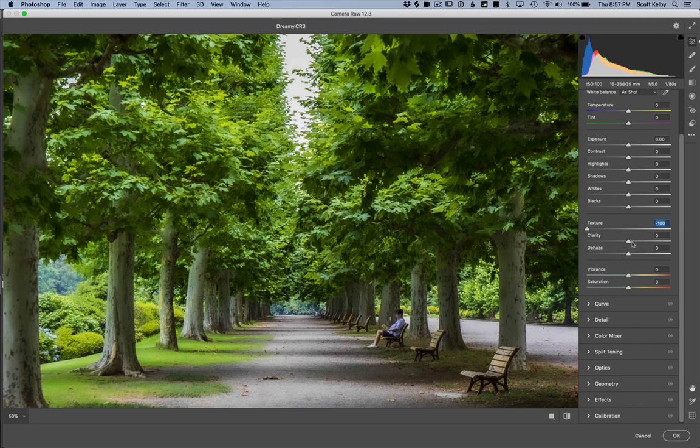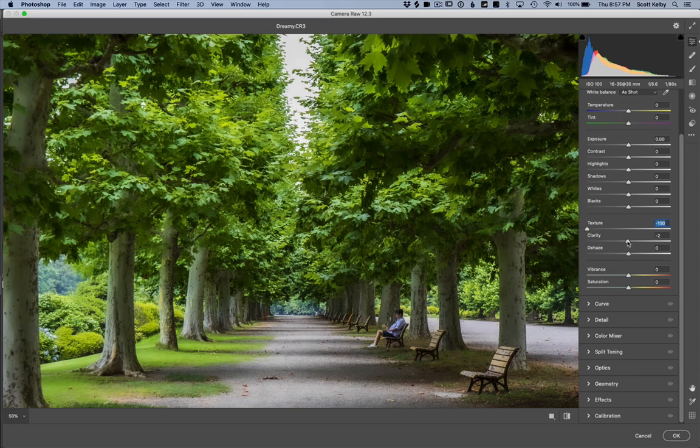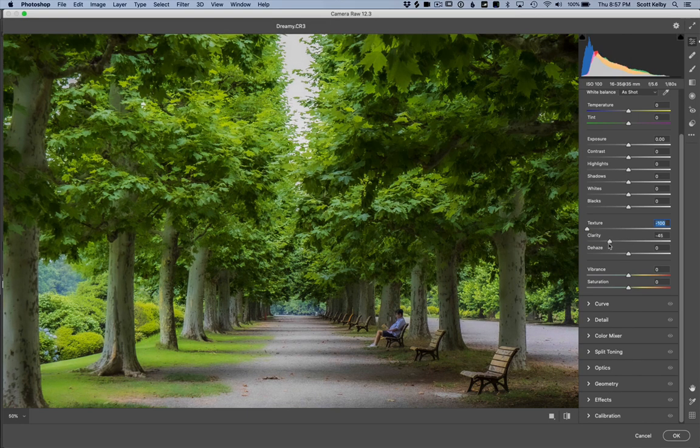Clarity - dragging to the right also enhances detail and mid-tone contrast. We're not going to do that. Drag to the left. It softens it up even more.